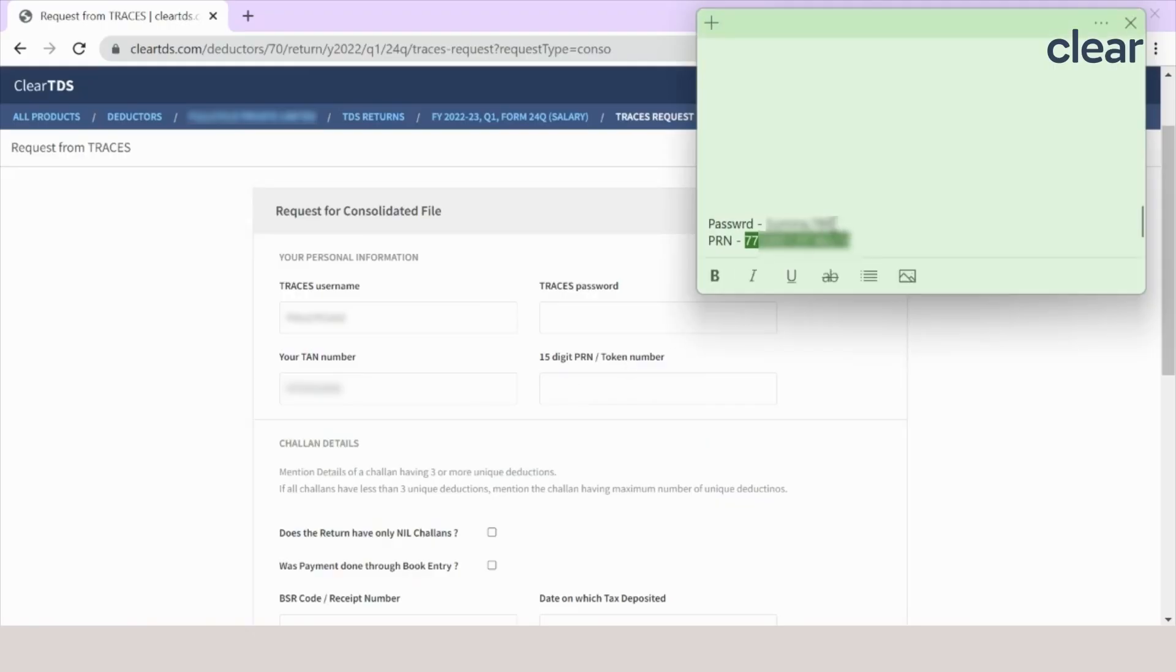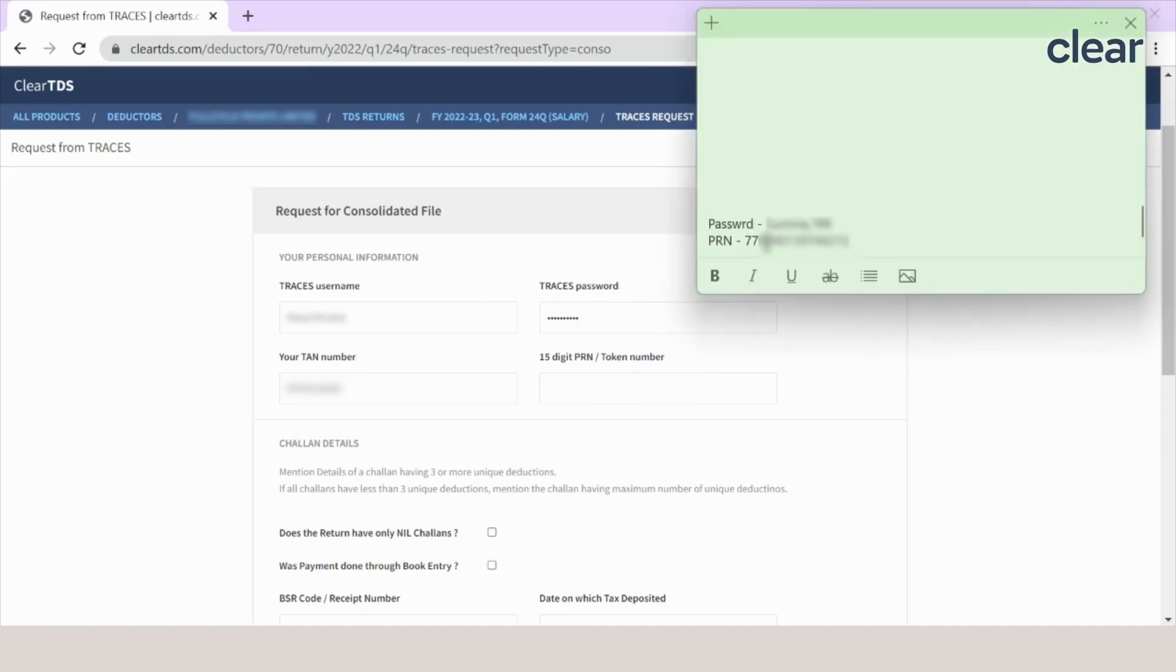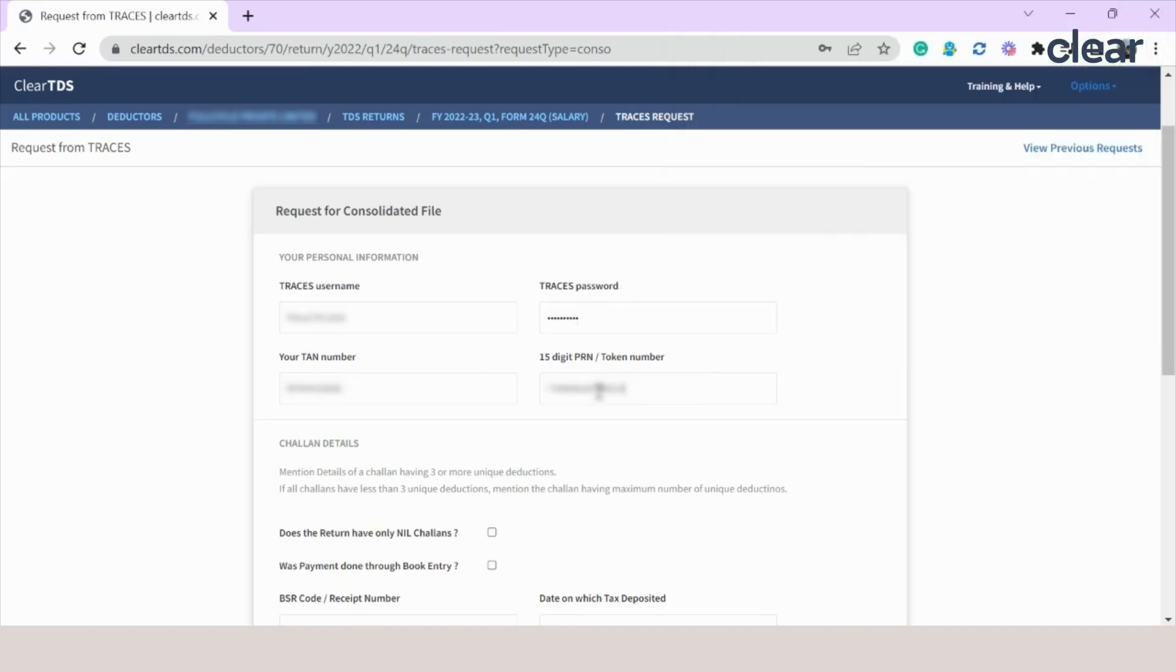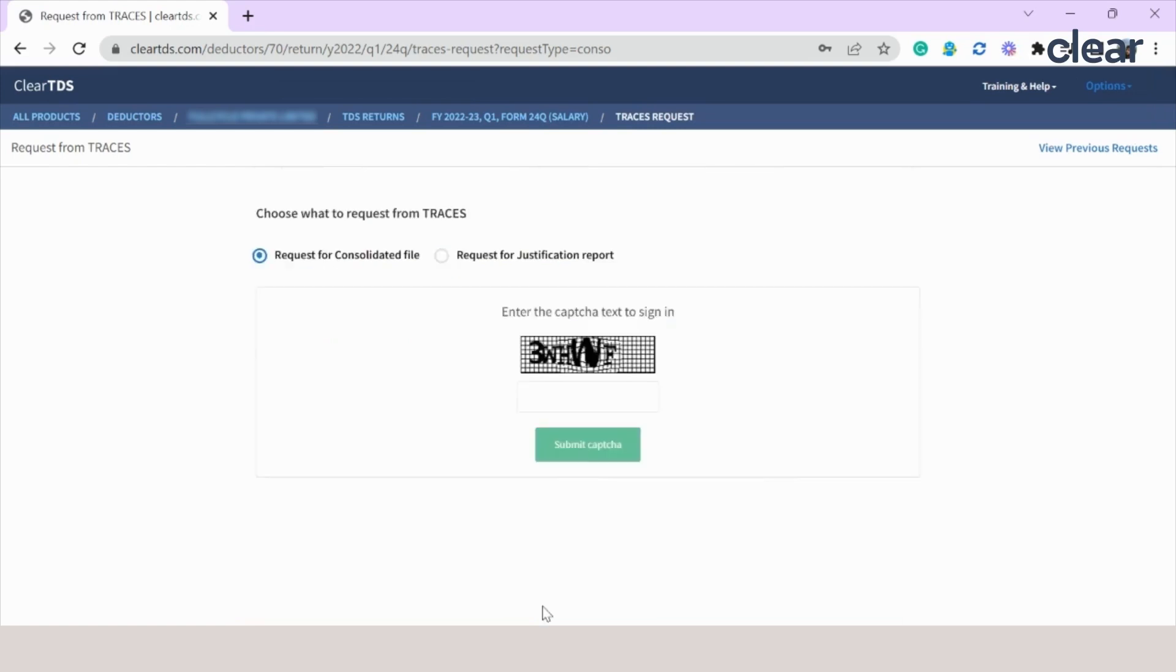So let me copy the password and just click on submit. A new pop-up window will come where you will have to enter the CAPTCHA.